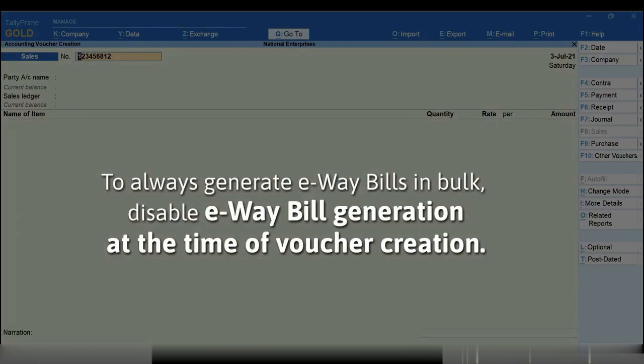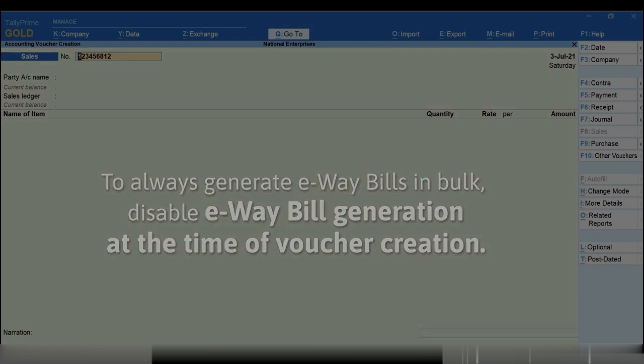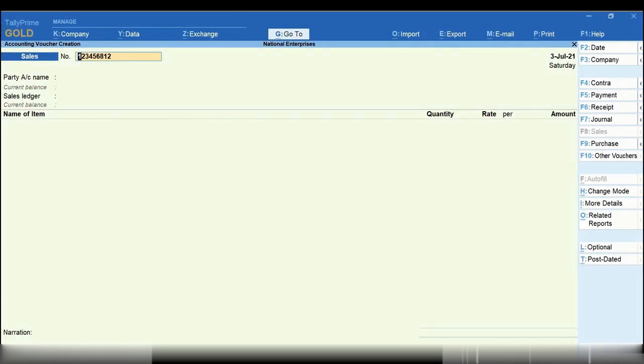If you do not wish to generate e-way bills at the time of voucher creation and always generate in bulk, then disable e-way bill generation at the time of voucher creation. Let's see how to do it.